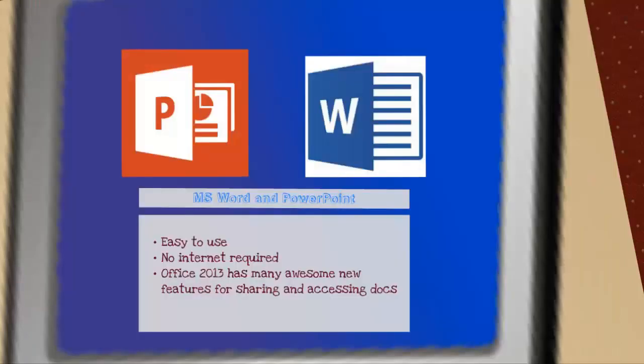However, if you only have access to Microsoft Office 2010, these applications don't have the sharing, accessing, and storing capabilities of other tools.